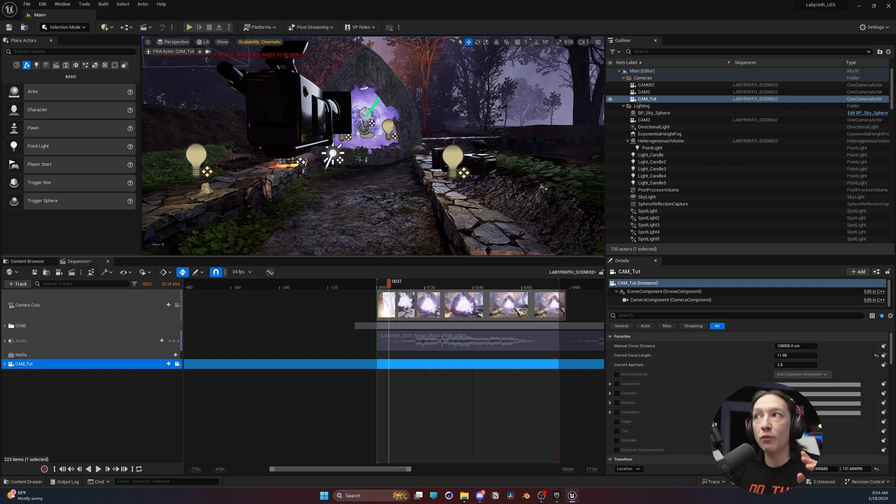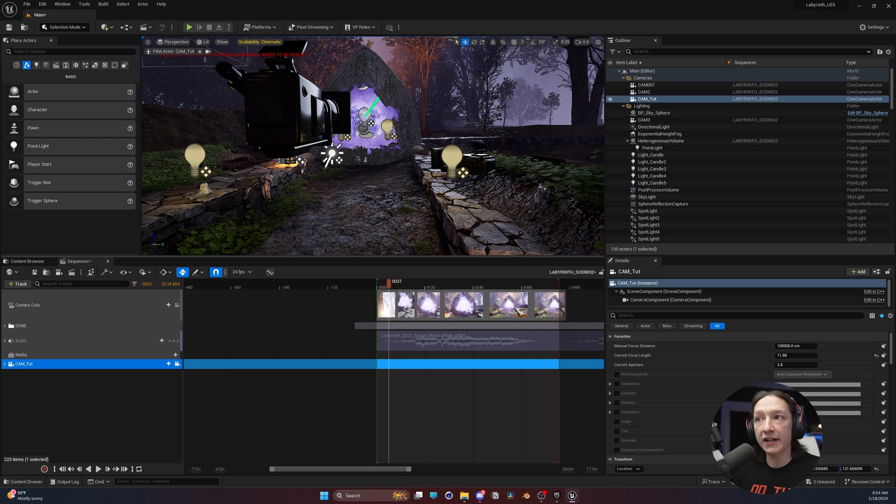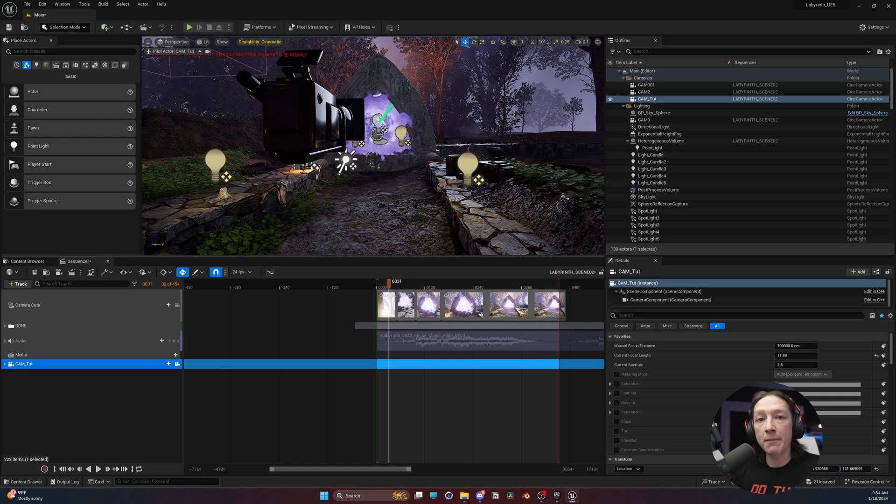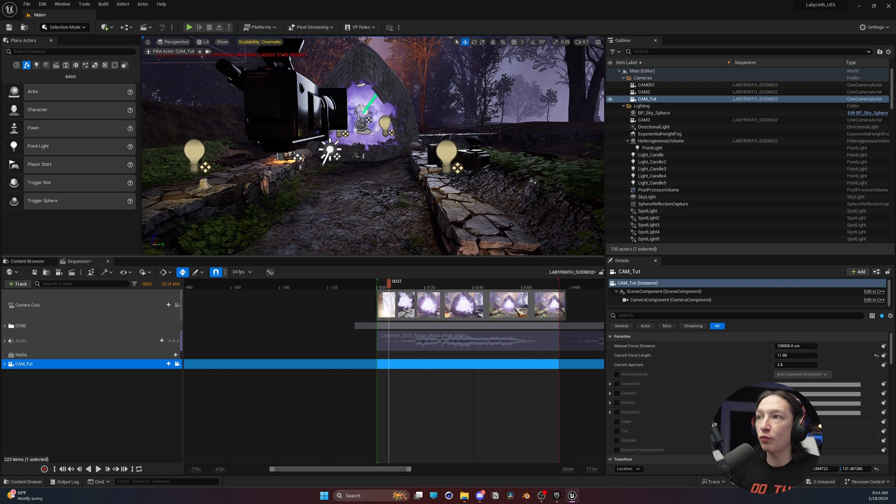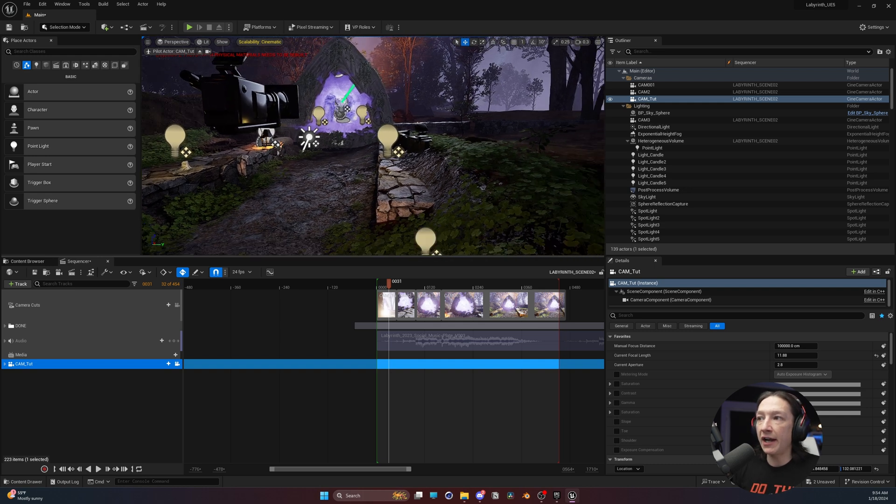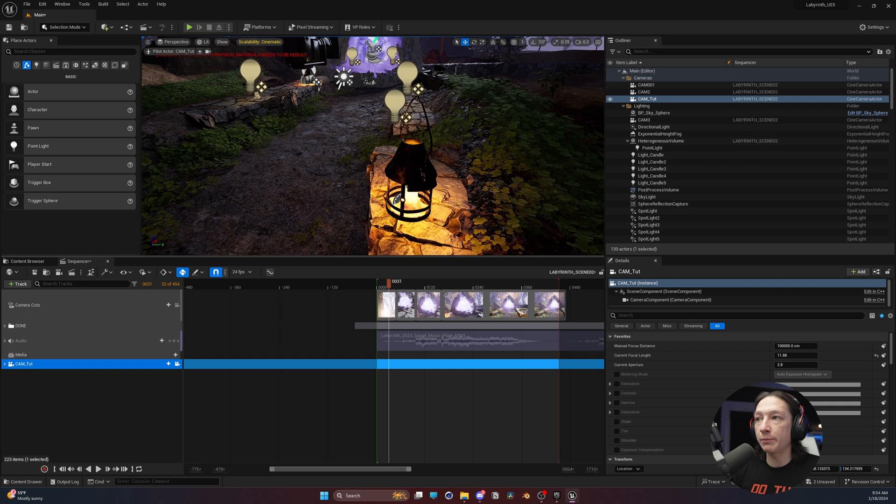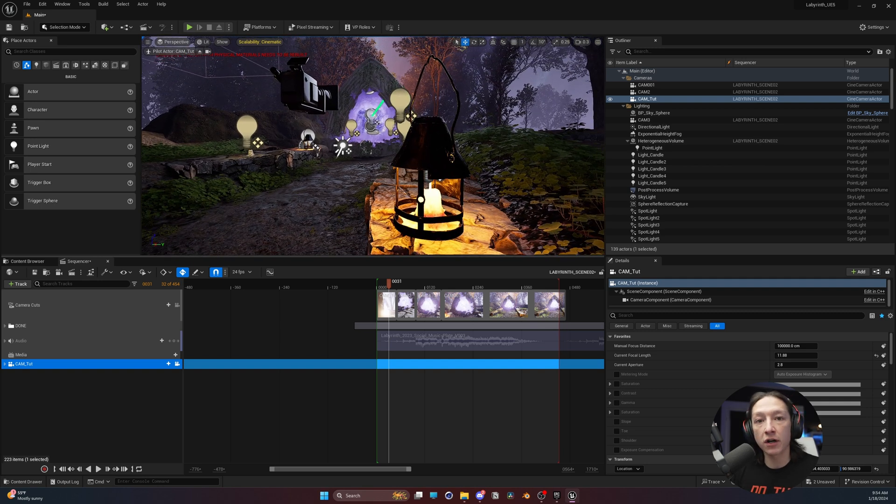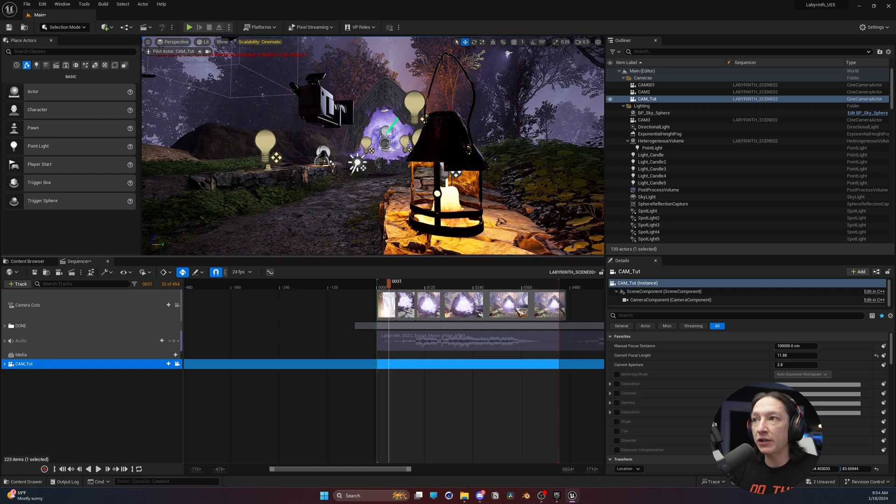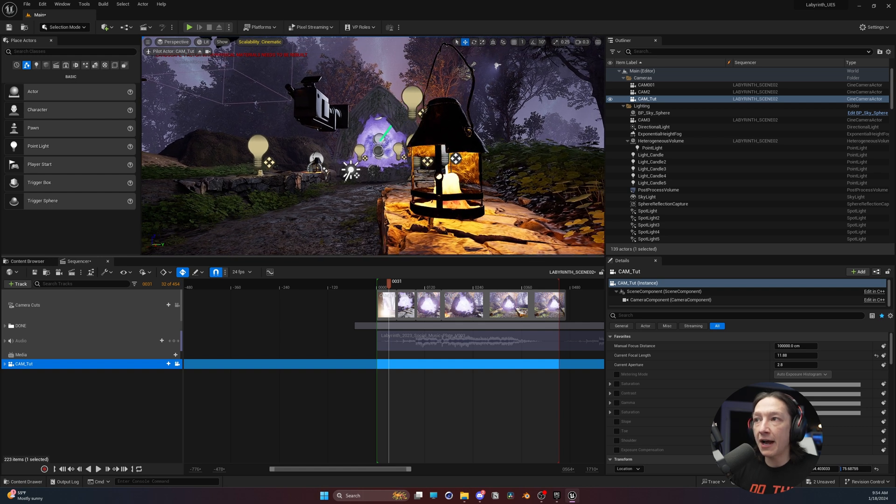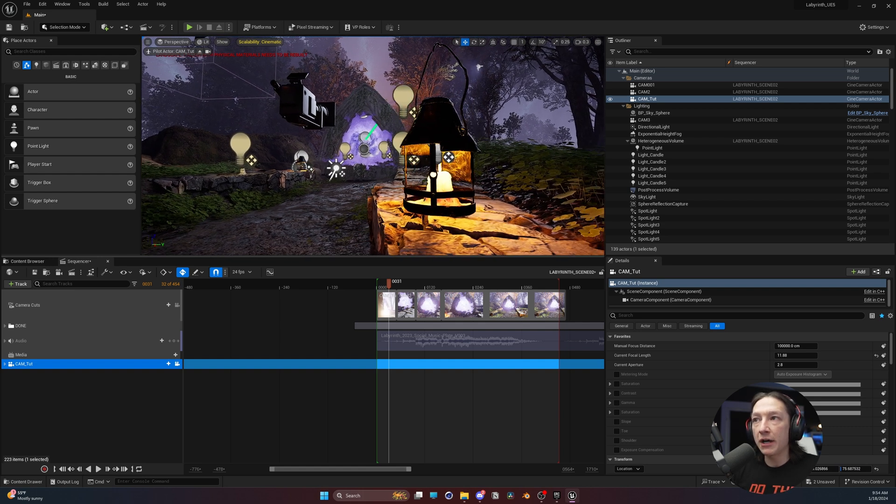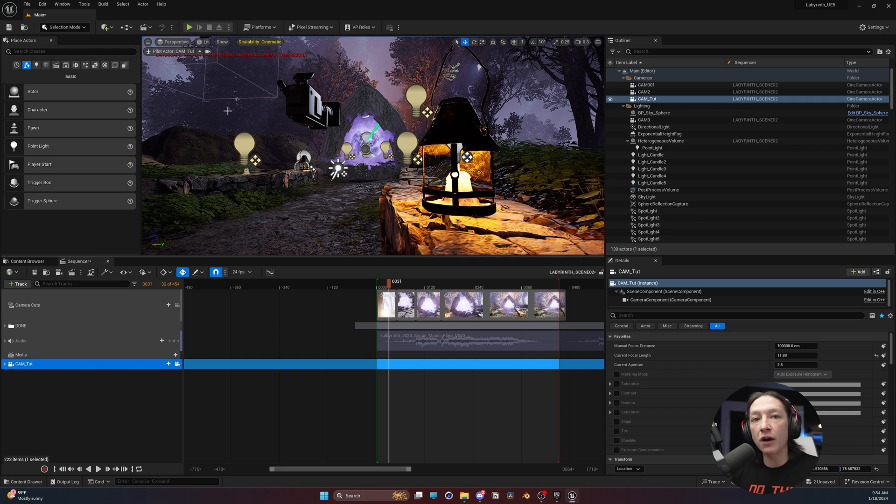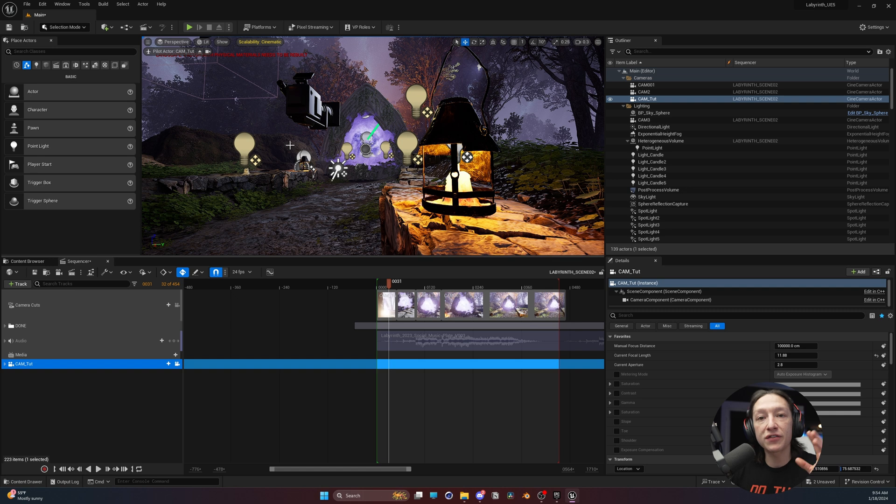So what I'm first going to do is I'm going to hold right-click, and then scroll my mouse wheel backwards towards me, and position where I want this camera to begin. I thought it would be kind of cool to do a little bit of a camera movement with this little lantern in the start of the scene. So I'm going to move my camera down and position this.